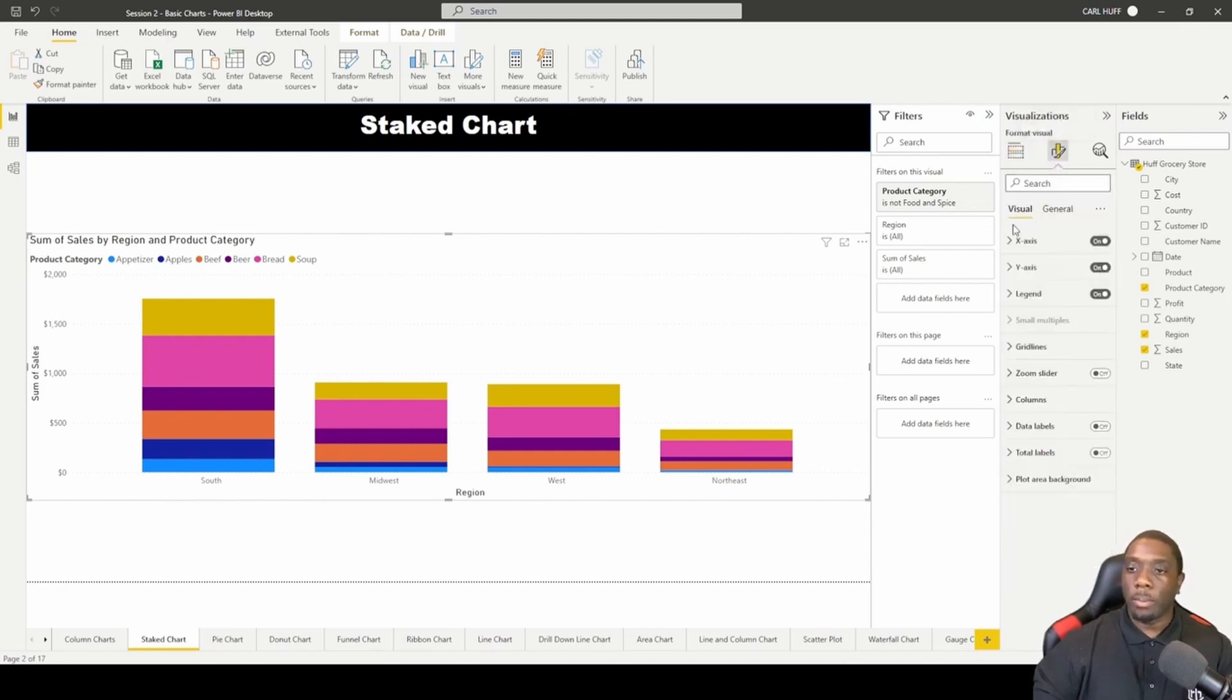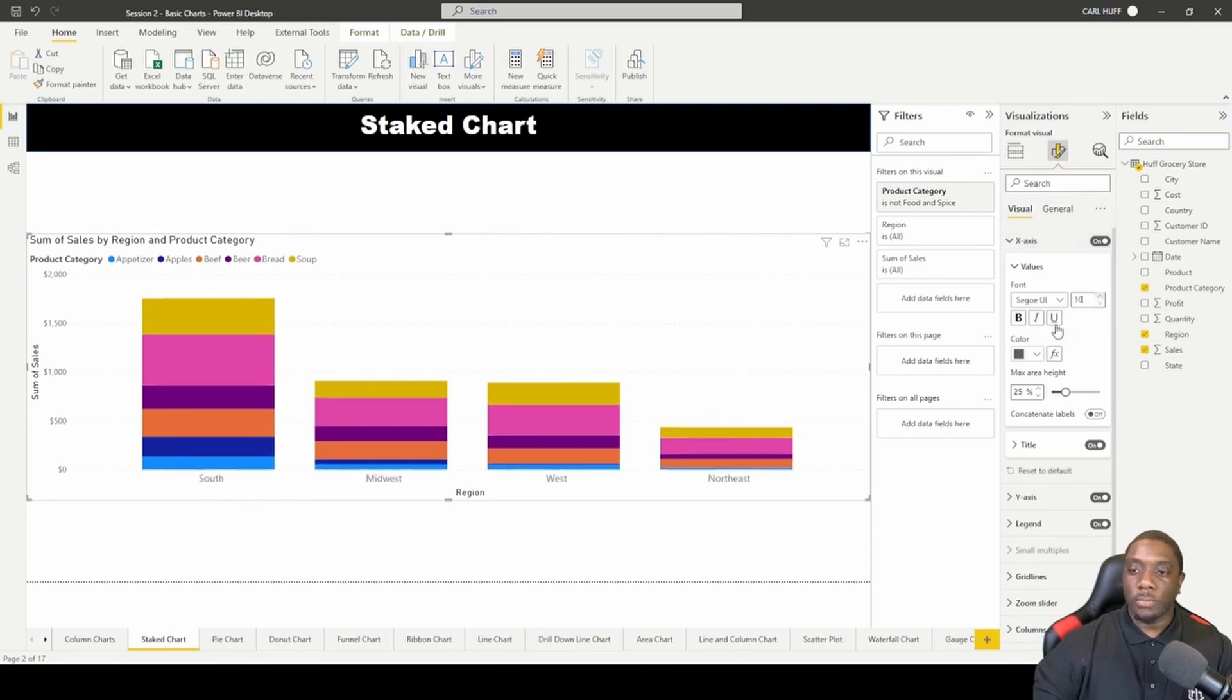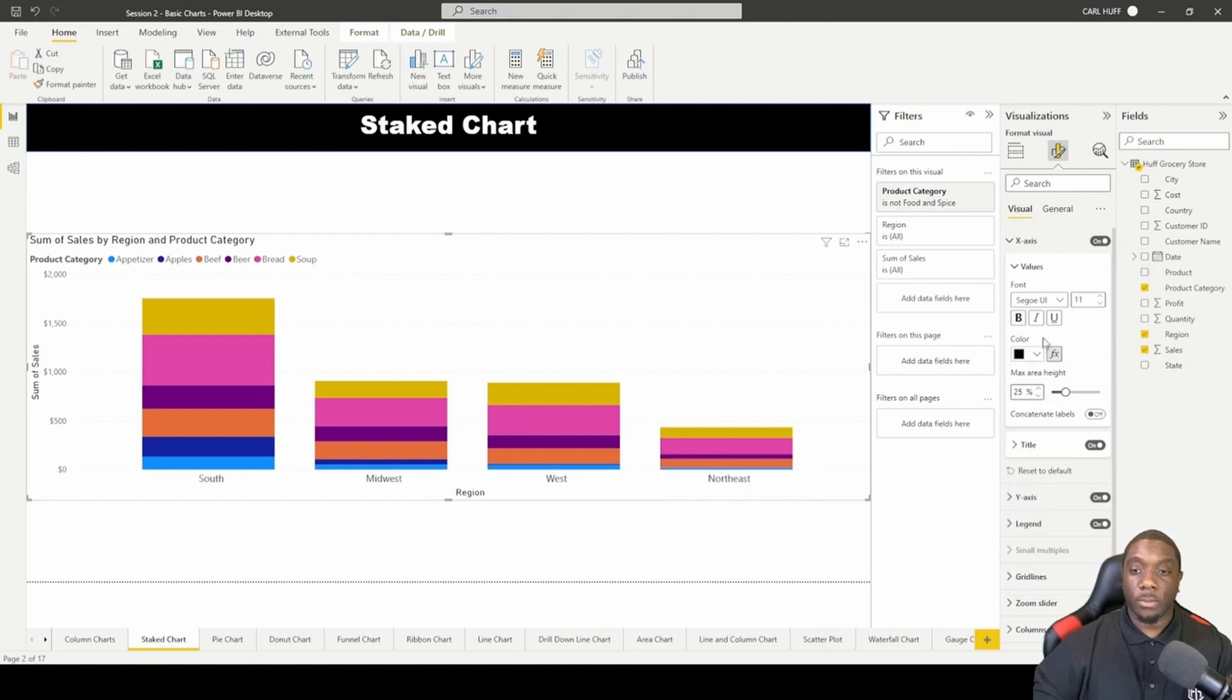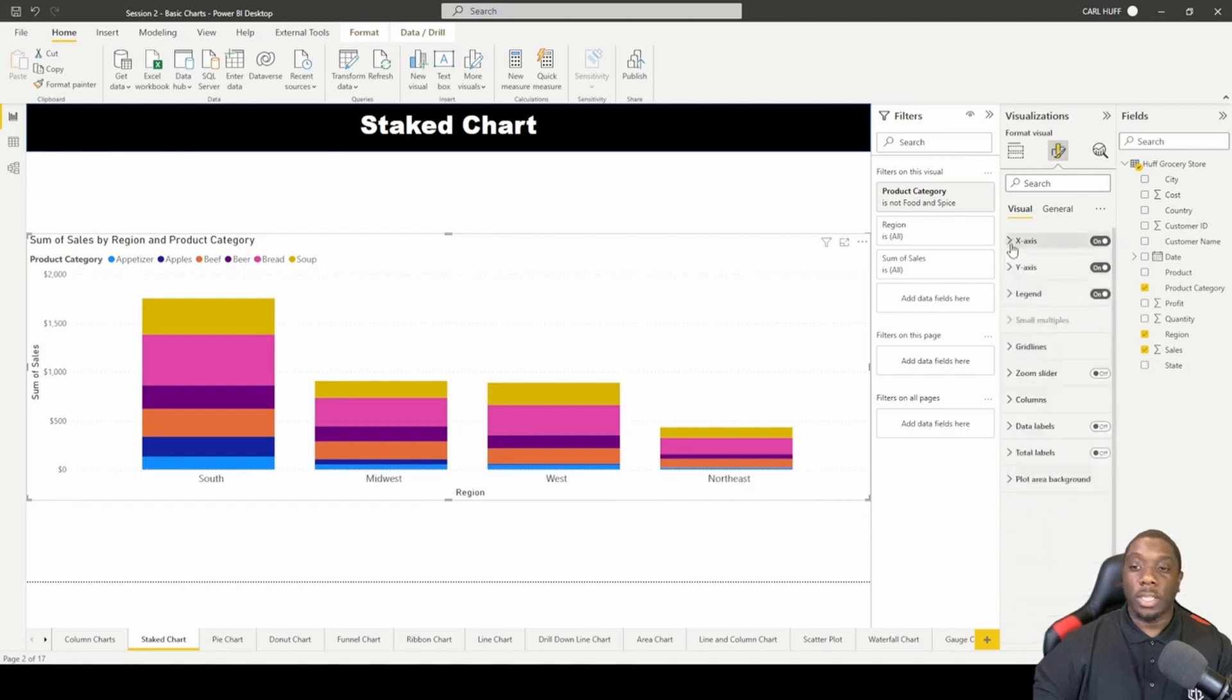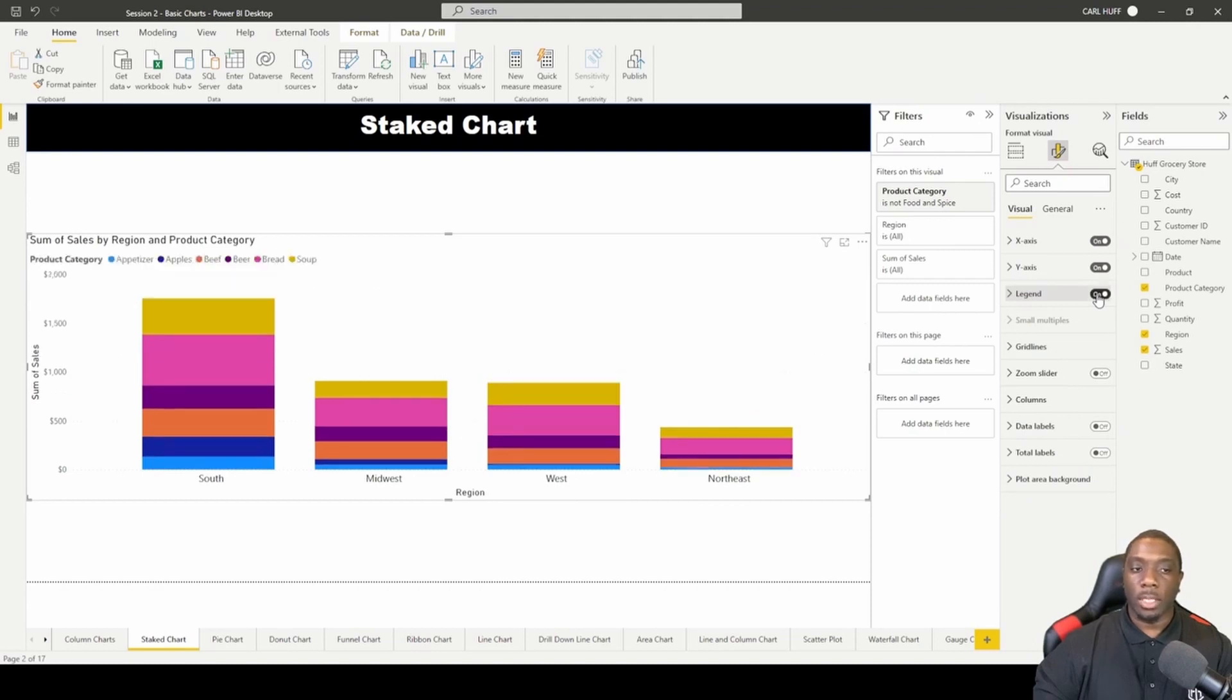If we go to Format, we know that we can have the x-axis and increase that font. We can also change that color. You can also take the legend away or you can add the legend back. It's just up to your liking.